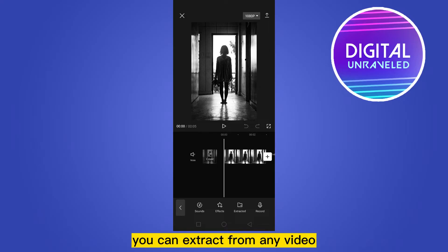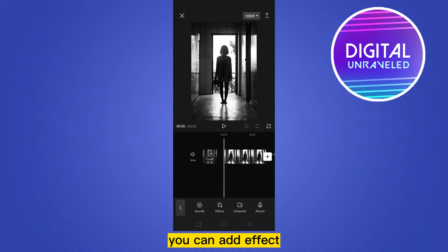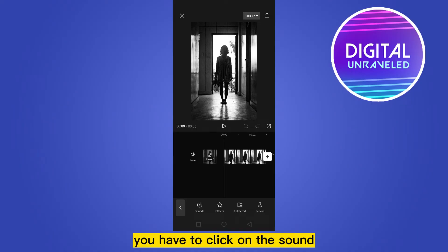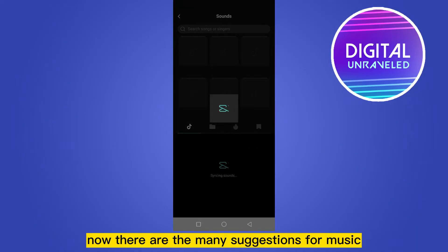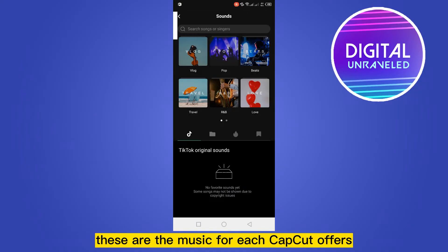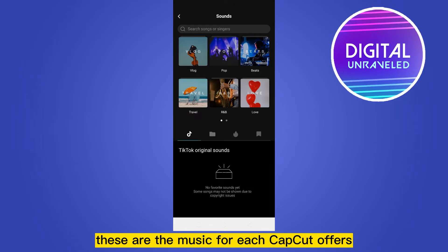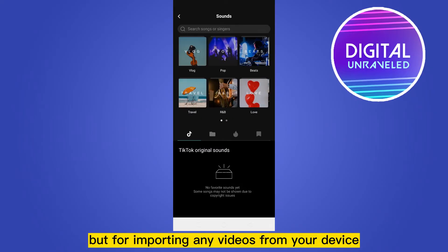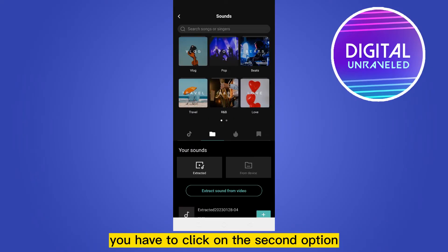You can record your music, or extract audio from any video if you want, or add an effect. But for importing any music you have to click on Sound. Now there are many suggestions for music — these are tracks that CapCut offers. But for importing music from your device, you have to click on the second option.